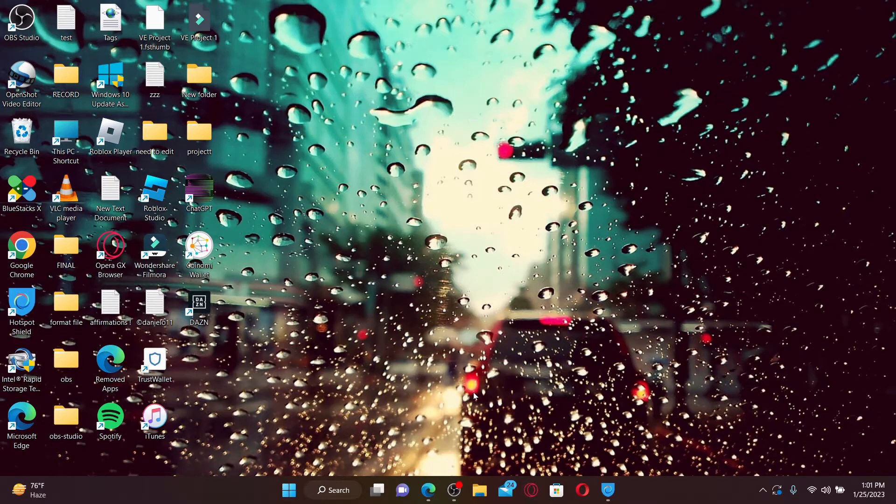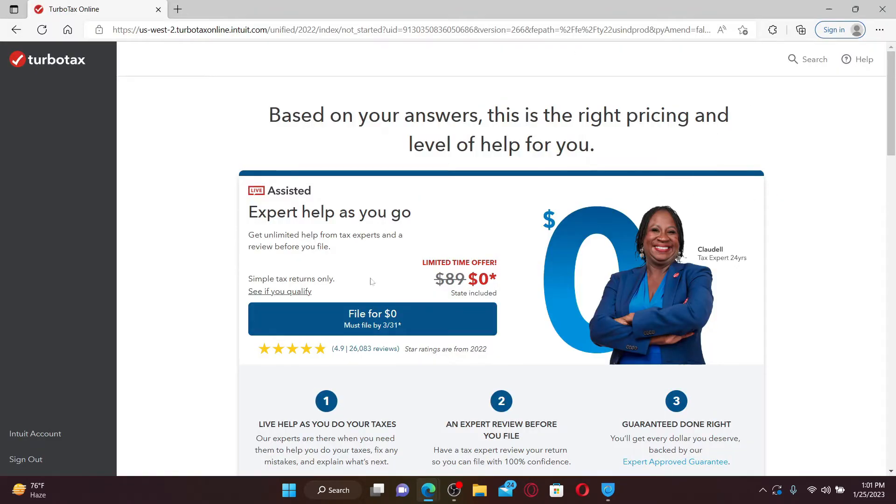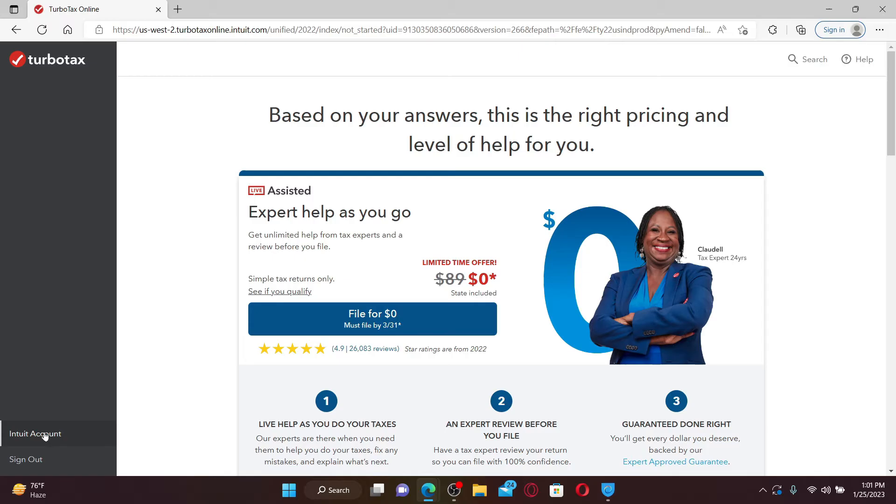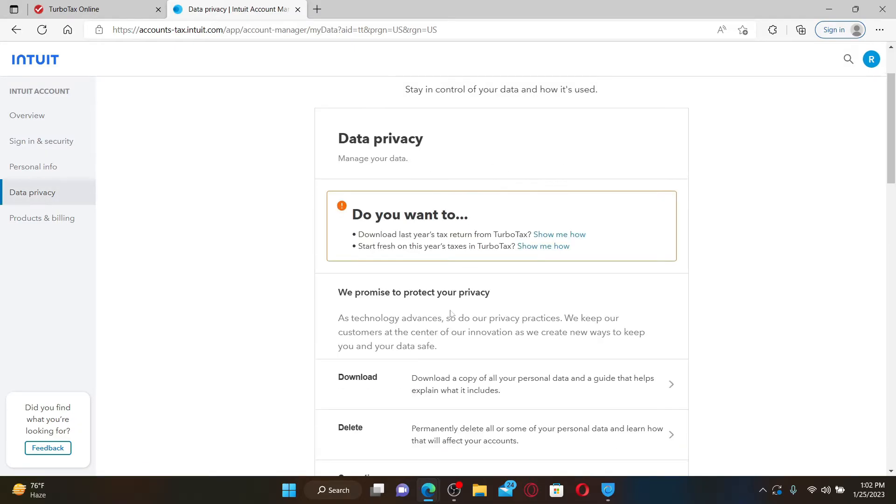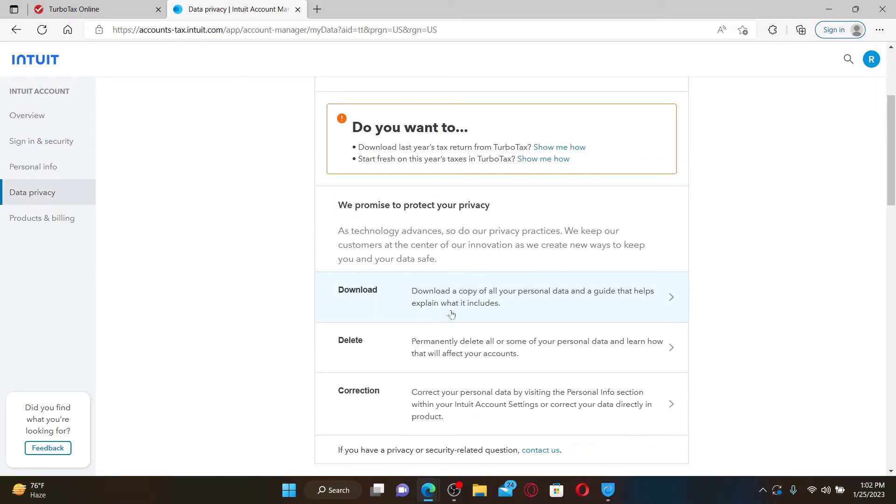In order to do that, open up your web browser and log into your TurboTax account. Once you're logged in, go and click on the Intuit Account button at the bottom left. From the left-hand side menu, click on Data Privacy.